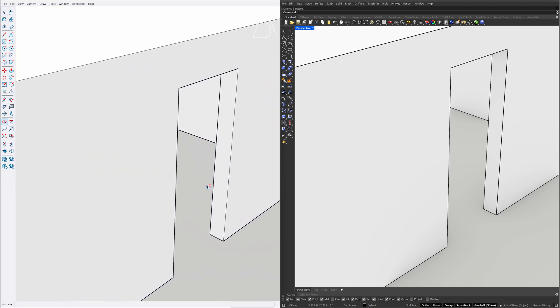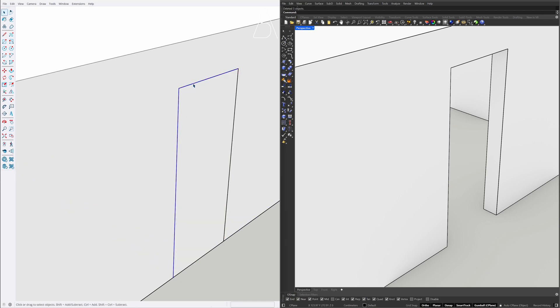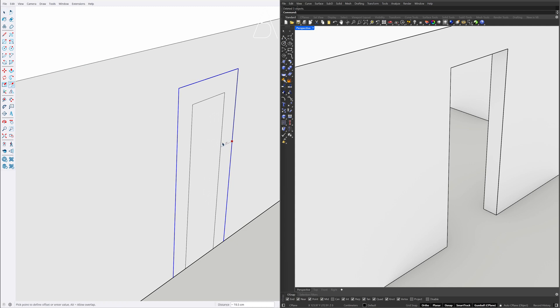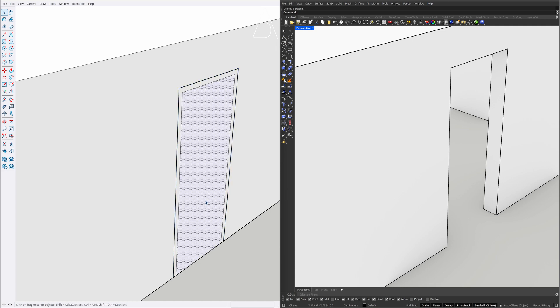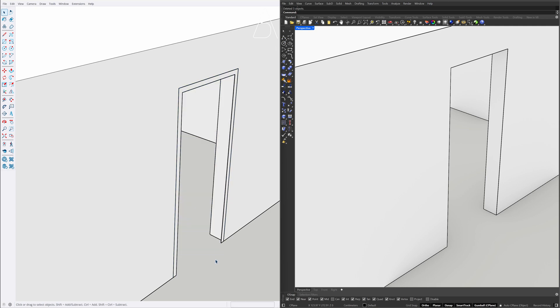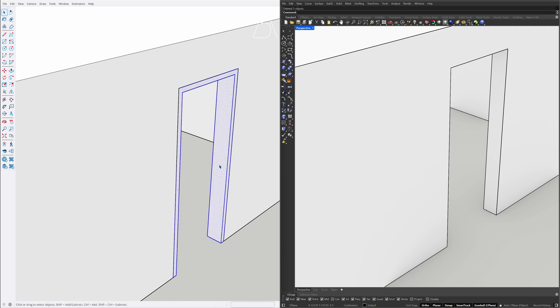Rectangle. Select the edges. Offset 1, 5. Delete. Push-Pull, Push-Pull 20. Triple-Click the model, Right-Click, Make Group.